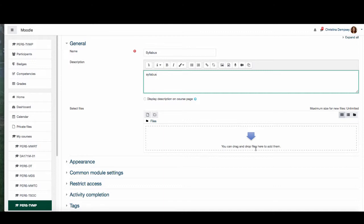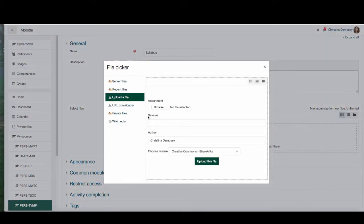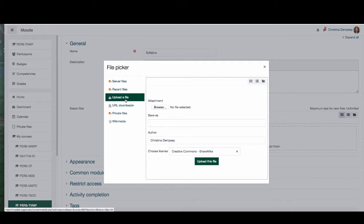I can drag and drop my file here, or I can click on the file picker, press upload a file, make sure this is highlighted — which it should be by default, but if not just click on it — and press browse to search your computer for the file you want to upload.